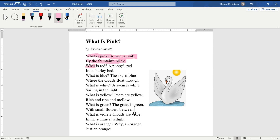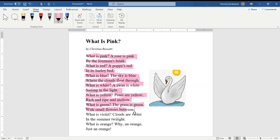What is red? A poppy's red in its barley bed. What is blue? The sky is blue where the clouds float through. What is white? A swan is white sailing in the light. What is yellow? Pears are yellow, rich and ripe and mellow. What is green? The grass is green with small flowers between.